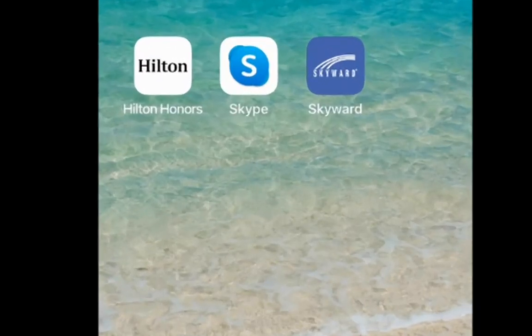Hello and welcome to a quick tutorial on how to get your Skyward mobile app started and working with Moses Lake School District.